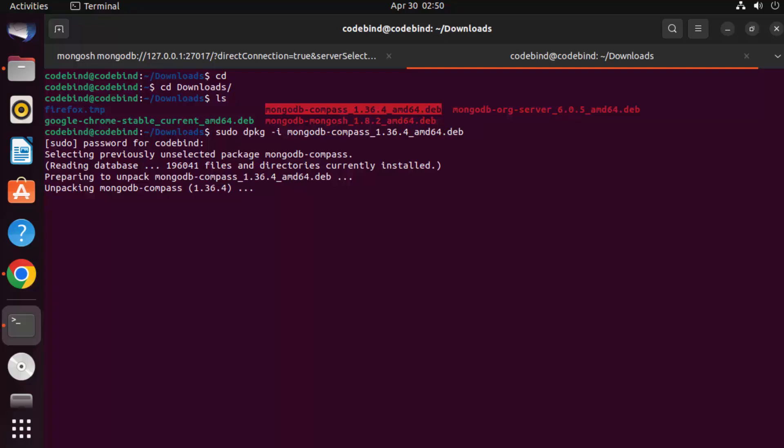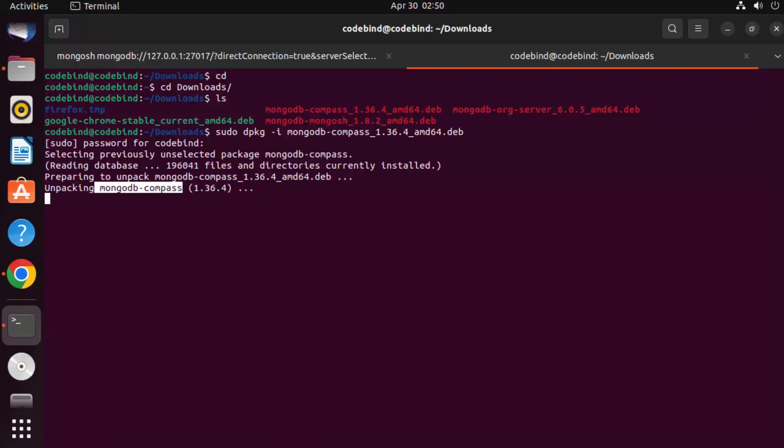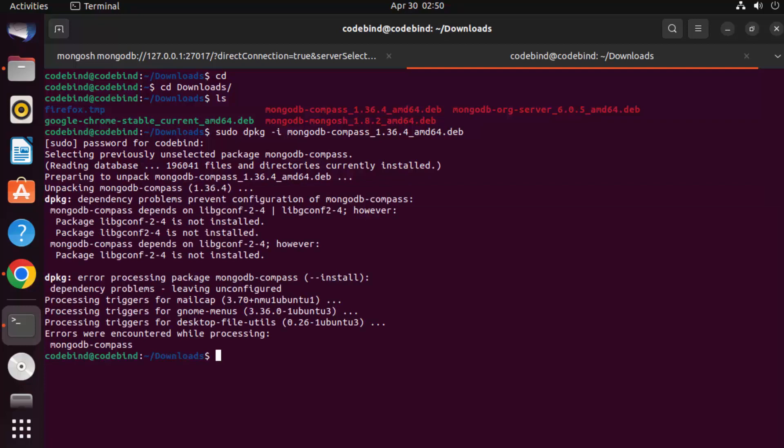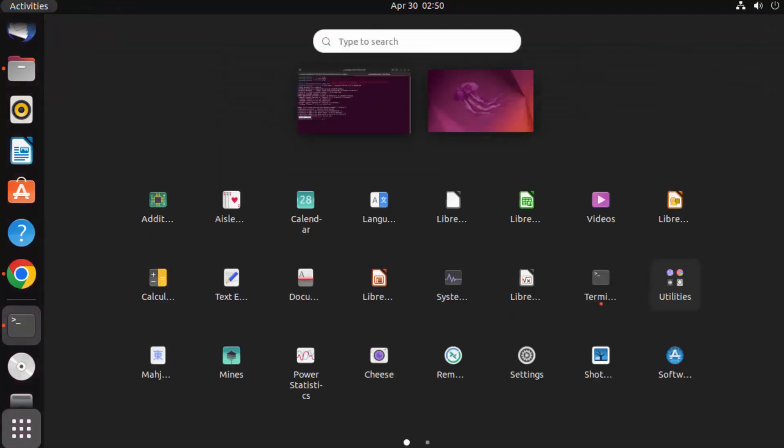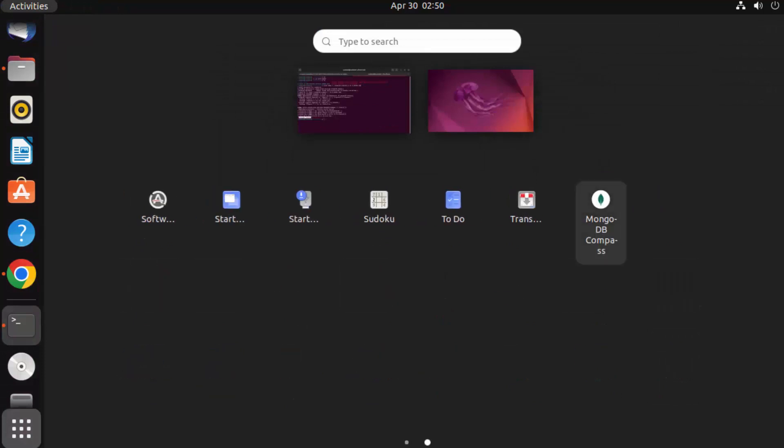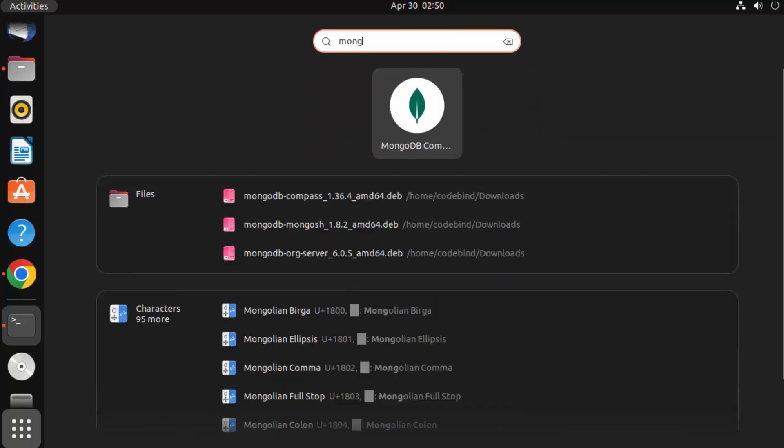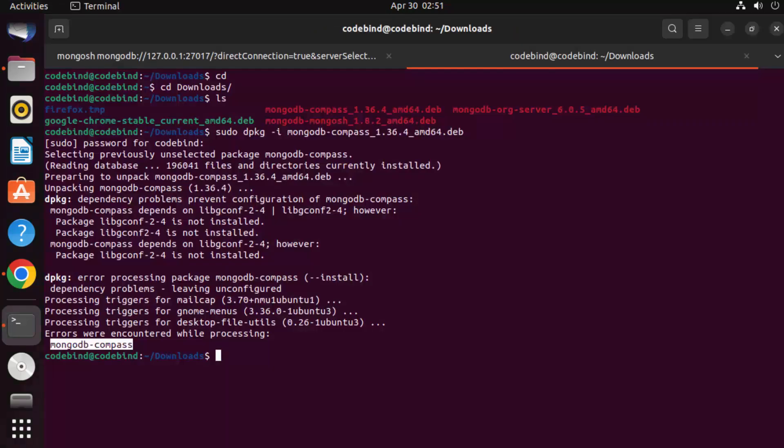Once MongoDB Compass is installed, you can see I can use this command which is mongodb-compass, or I can go to the application section. So just click on Show Applications and here I can see this MongoDB Compass icon. I can also search for MongoDB and you can see MongoDB Compass is here. So just open MongoDB Compass using this icon.